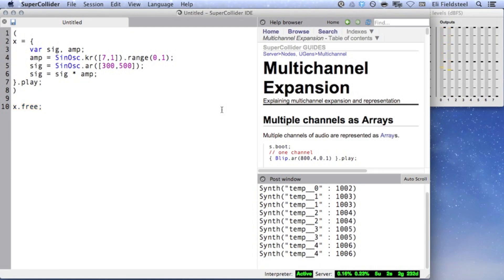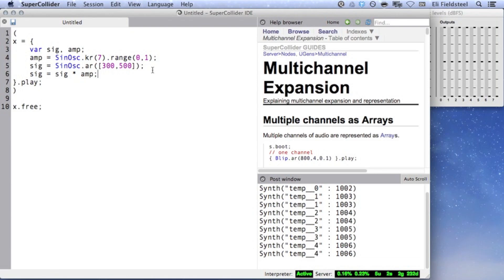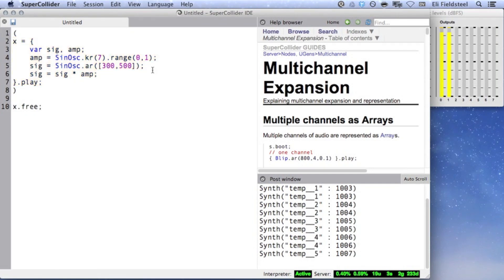If we perform mathematical operations with two multi-channel signals that don't have the same number of channels, then the resulting signal will have as many channels as the larger array, and the shorter array will wrap back around to the beginning to account for the longer array. So for example, if we multiply a two-channel signal by a one-channel signal, then the one-channel signal will be applied to each of the two channels in the other signal.